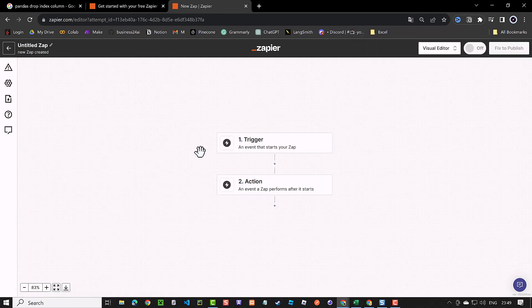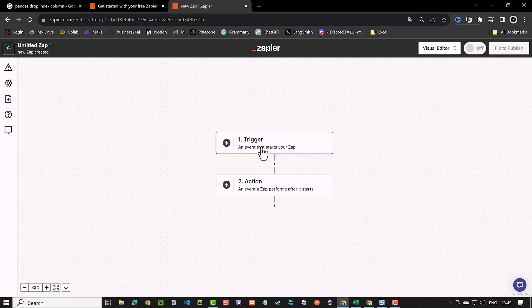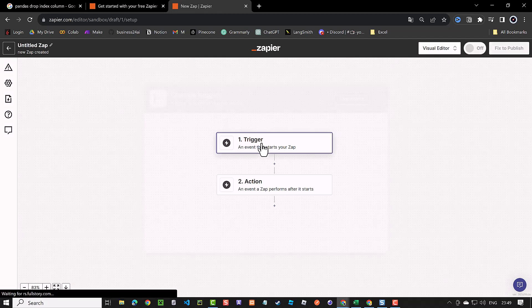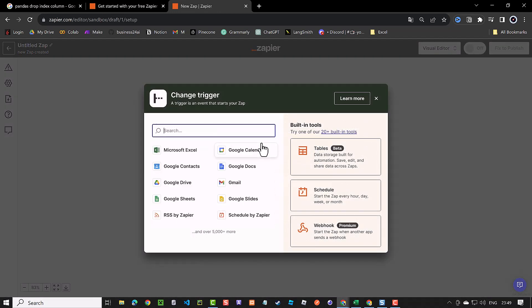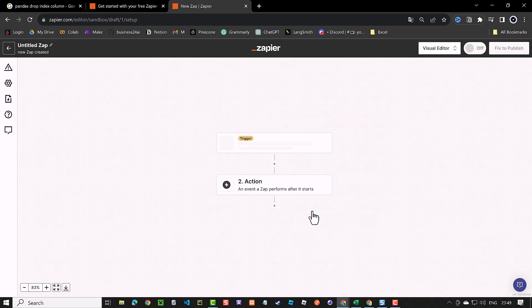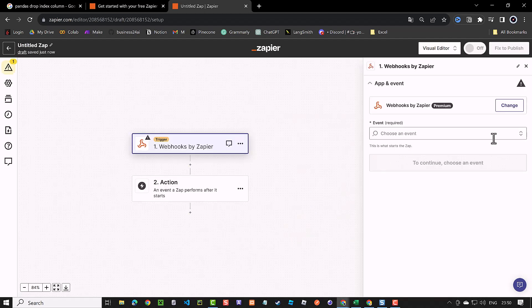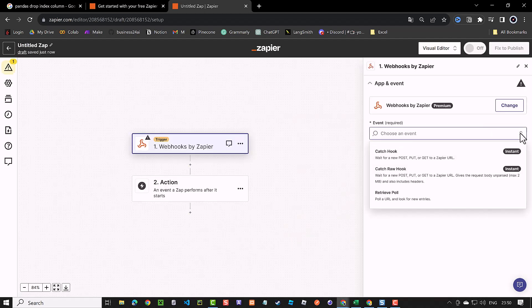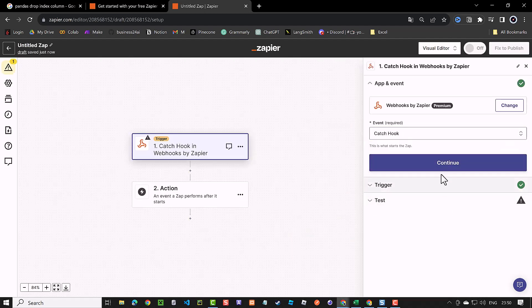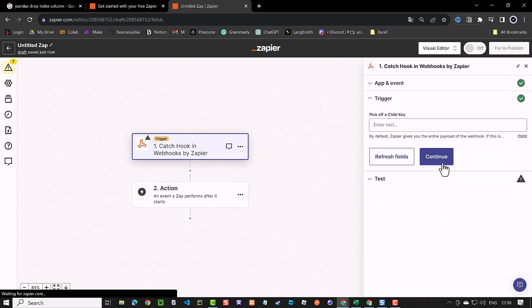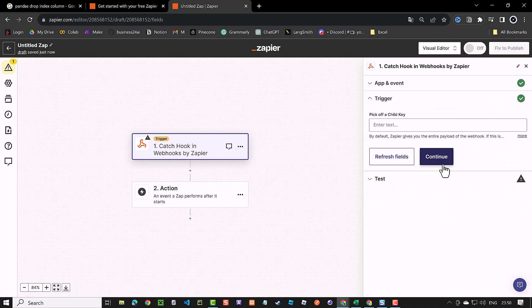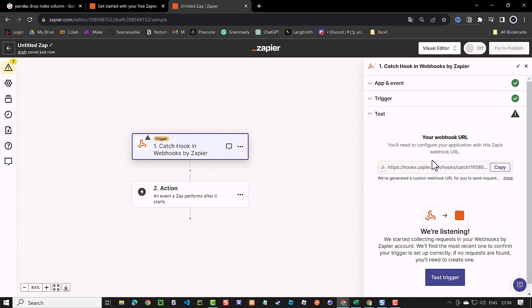For the trigger, we use webhook. We can use the webhooks by Zapier. Webhooks by Zapier is a premium service. For event, we use catch hook, which waits in our case for a new post request to the Zapier URL. We continue to get our webhook URL and click copy.